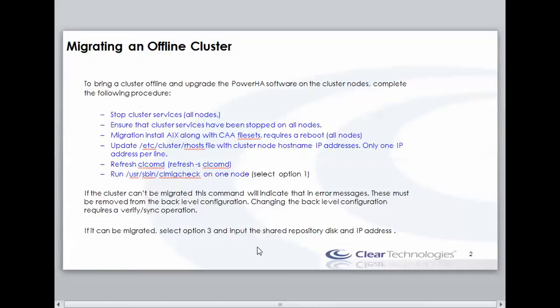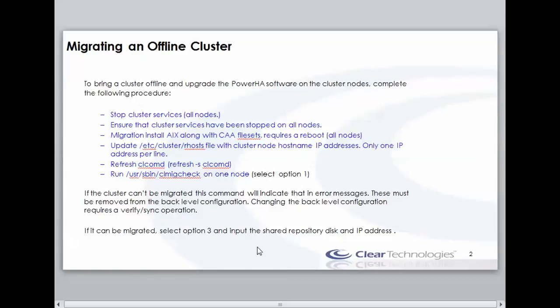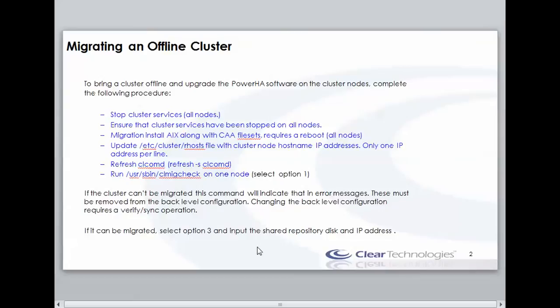I'm going to refresh the cl.com.d daemon and then run a utility called cl.migcheck. cl.migcheck is also unique to version 7.1. This will actually perform a check of the HA ODM when I choose option 1 to make sure that my HA cluster has no unsupported elements. That way, we know that a migration is supported. After running cl.migcheck on the first node, after having it check the ODM, and assuming it comes back with no error messages, then we're going to choose another option, option 3. And this is where we tell it if and what cluster IP address we want to use, and what disk we want to use for the shared repository disk.